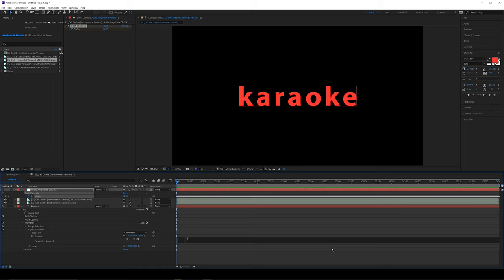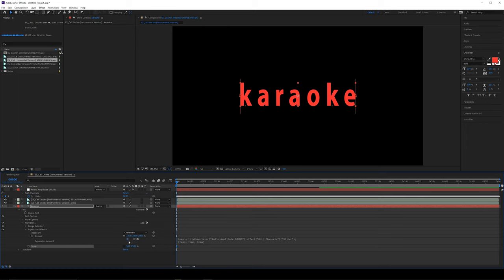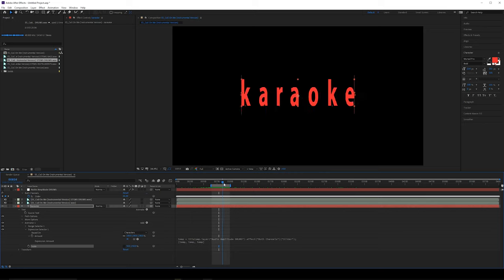Now we can delete the expression in our expression selector and use the pick whip to attach to our both channels slider, then start adding an expression to this. By default, if you leave this as is and come down to your scale attribute — something like 50 and 150 — you can see the sound is reacting to the audio. You can see it bouncing up every time there's a drum hit, but it's also picking up a lot of micro jittery movements that I want to remove.